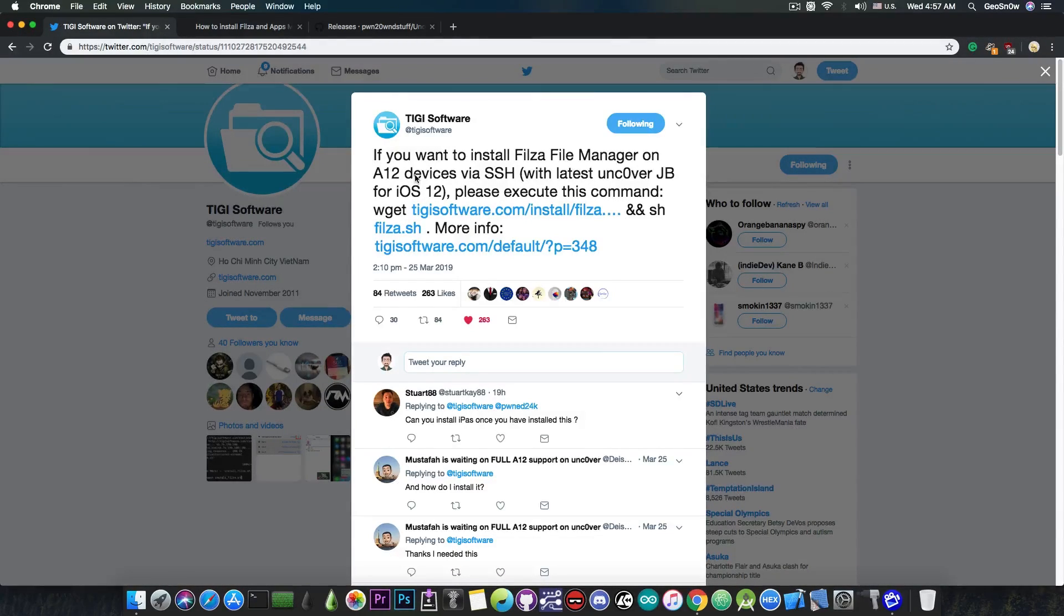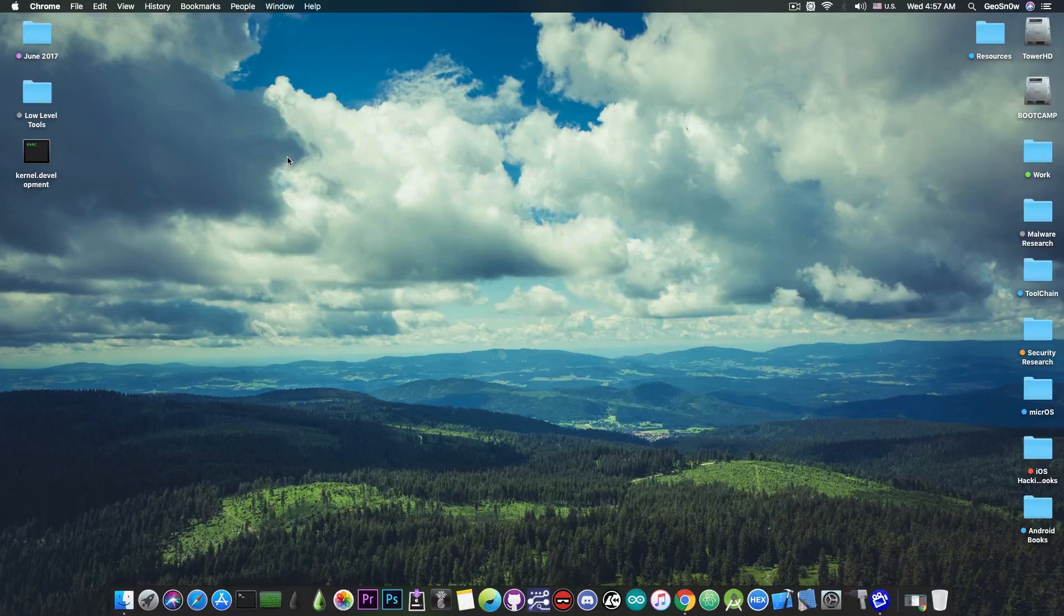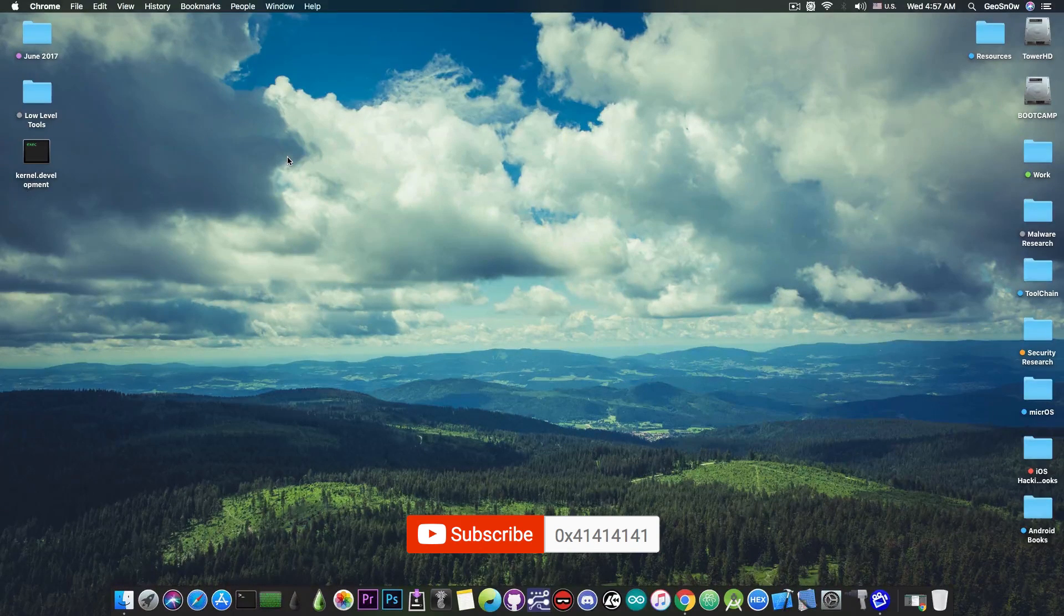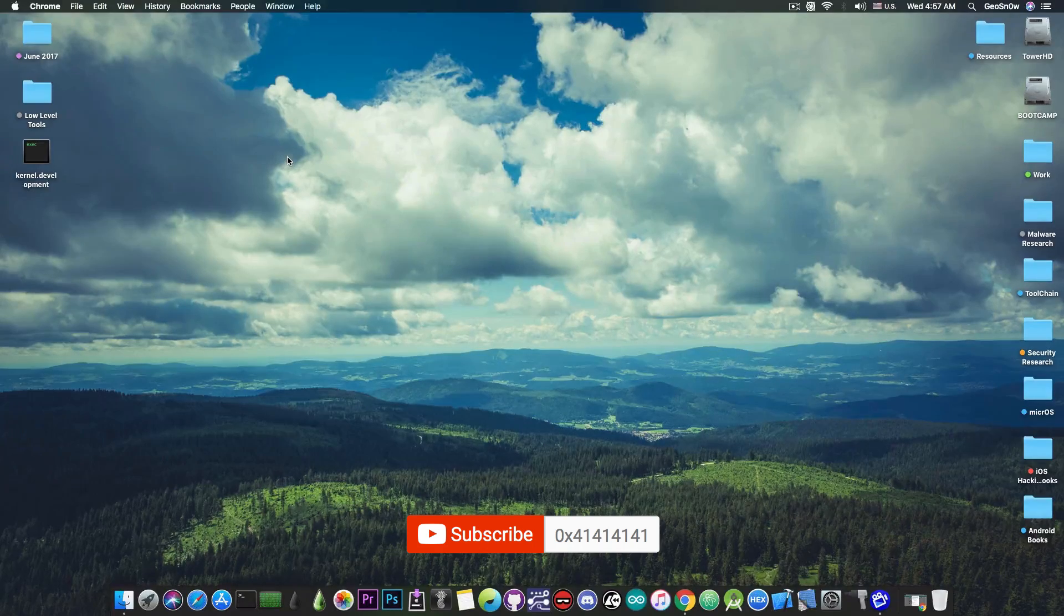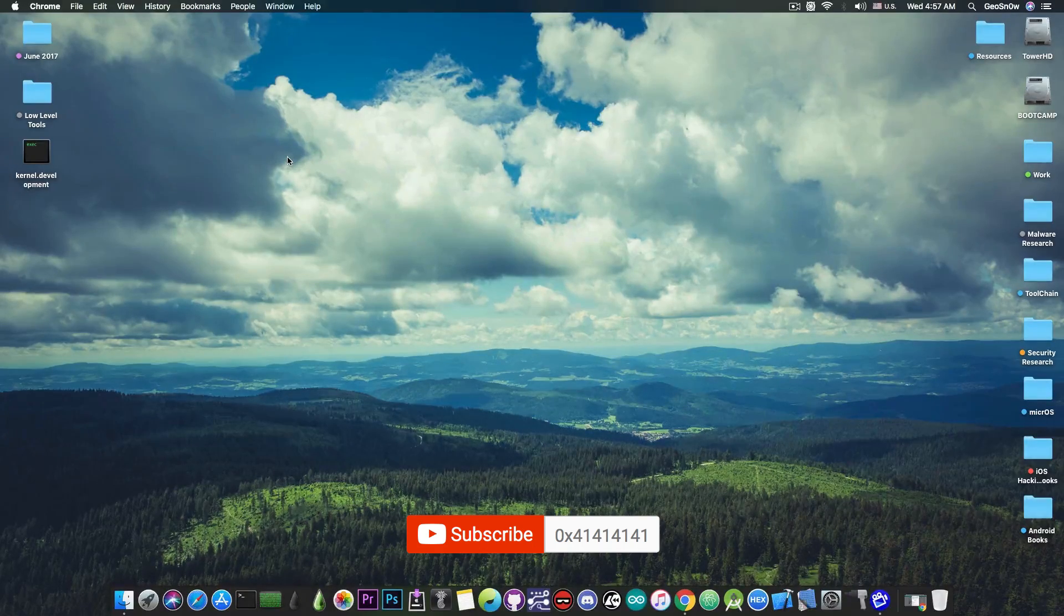And as I said, if you need me to make a tutorial, tell me in the comment section down below and I will definitely make one. Thank you for watching, don't forget to subscribe to stay updated, I am Gio Snow, until the next time, peace out!